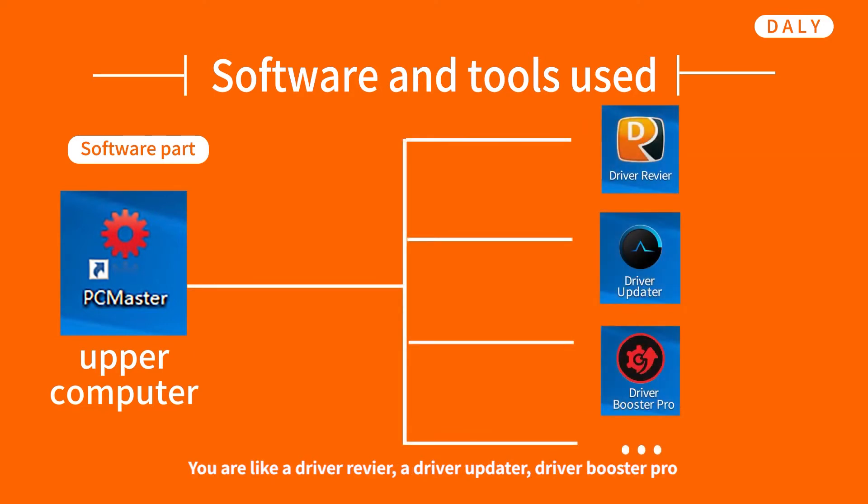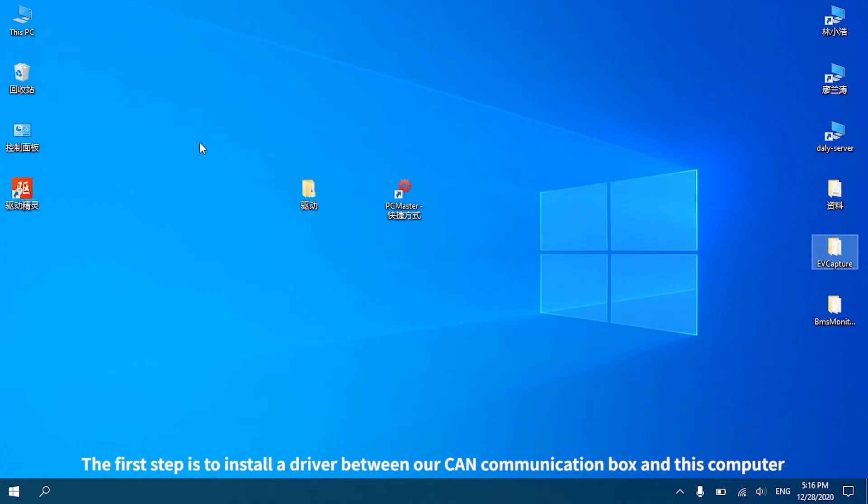As for the software part, first of all we need a Daly upper computer on the computer and a driver software, like a driving wizard, driving master, or driving life.